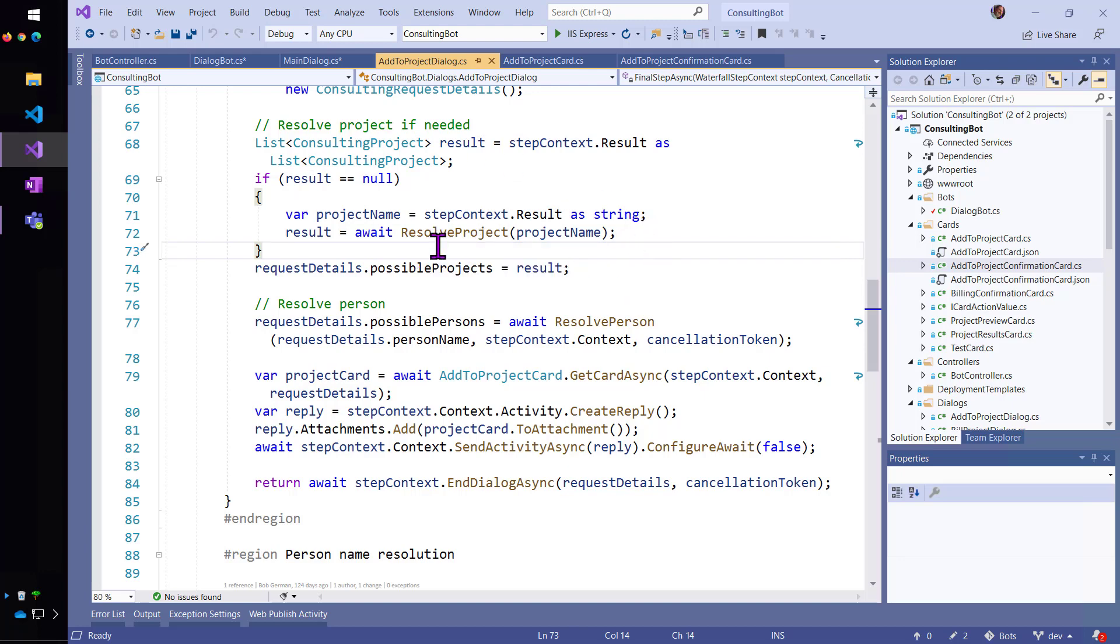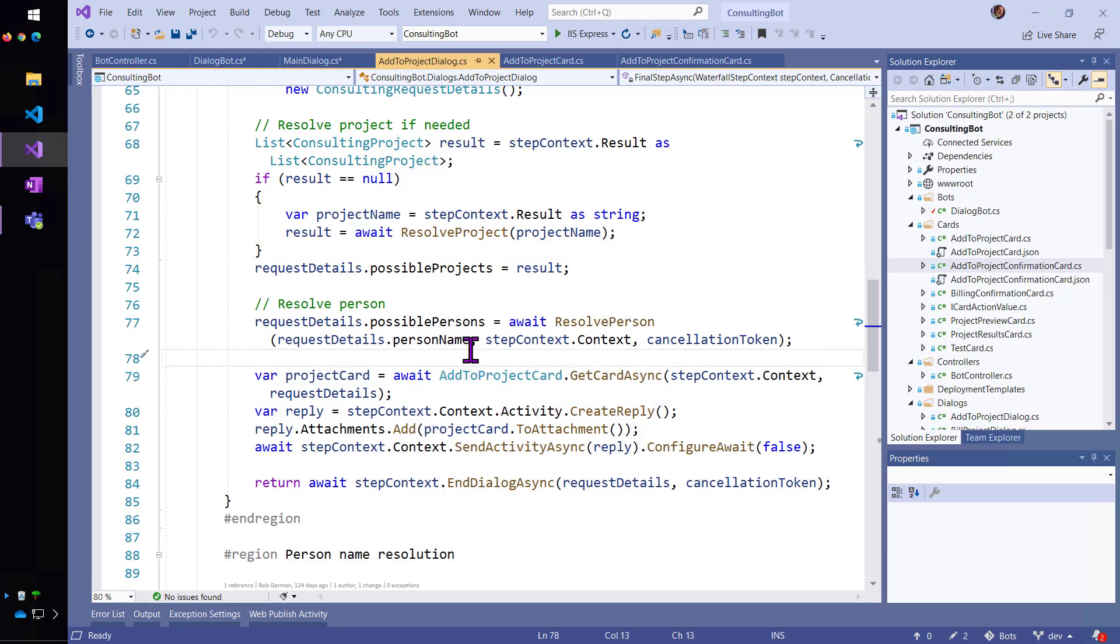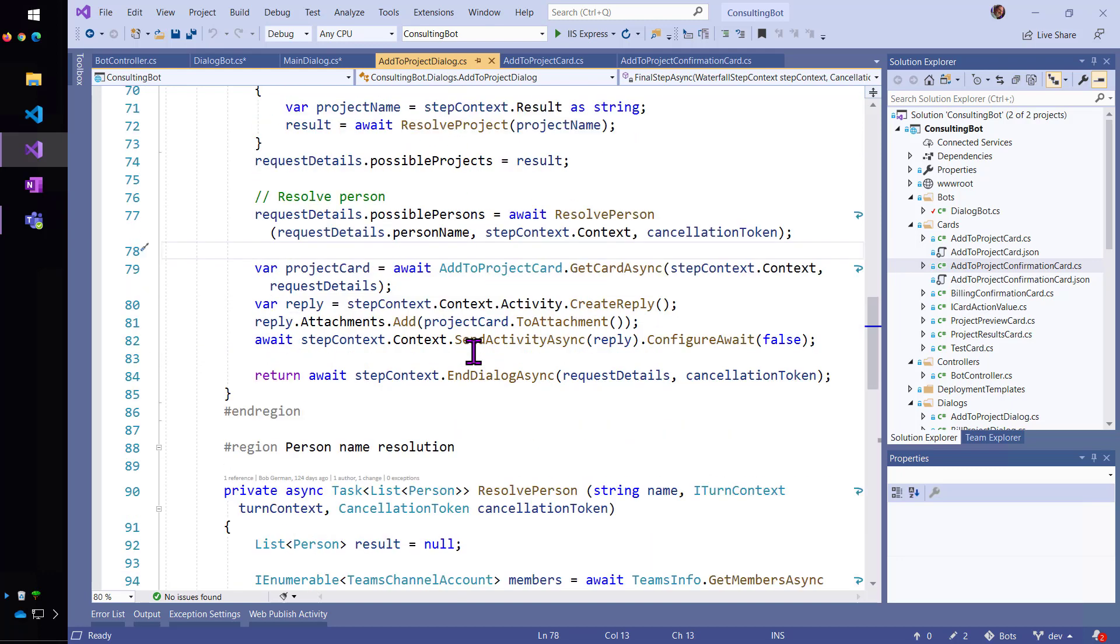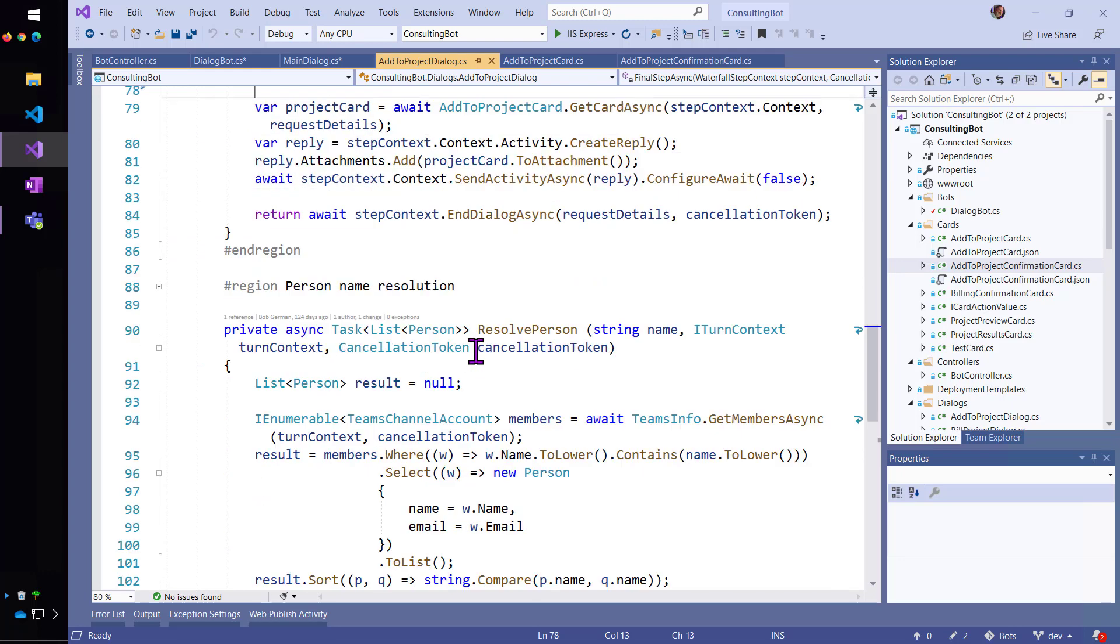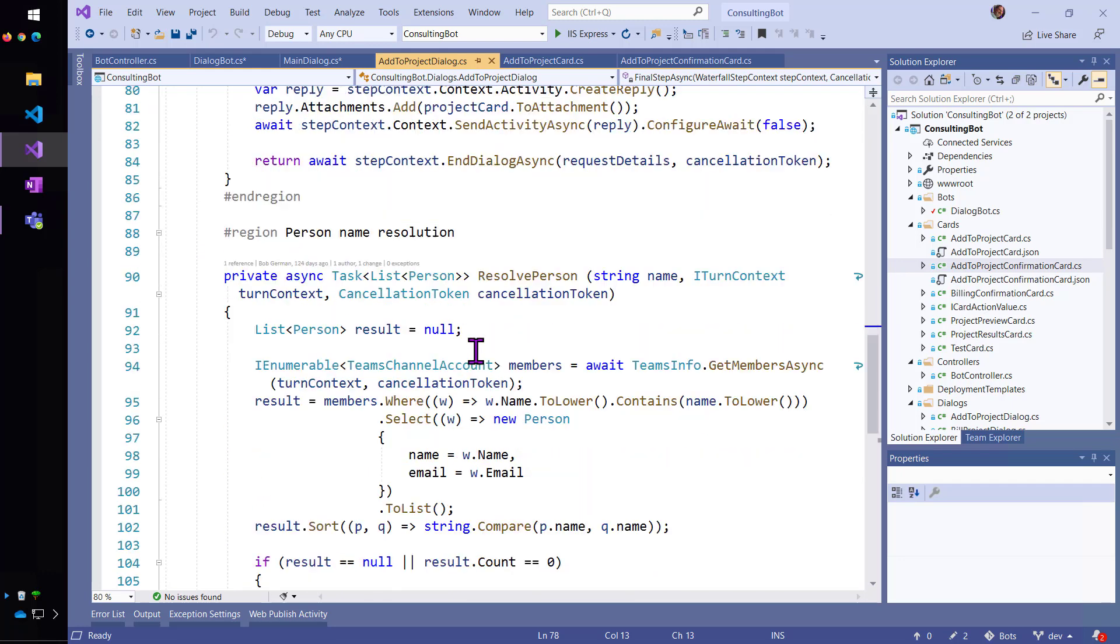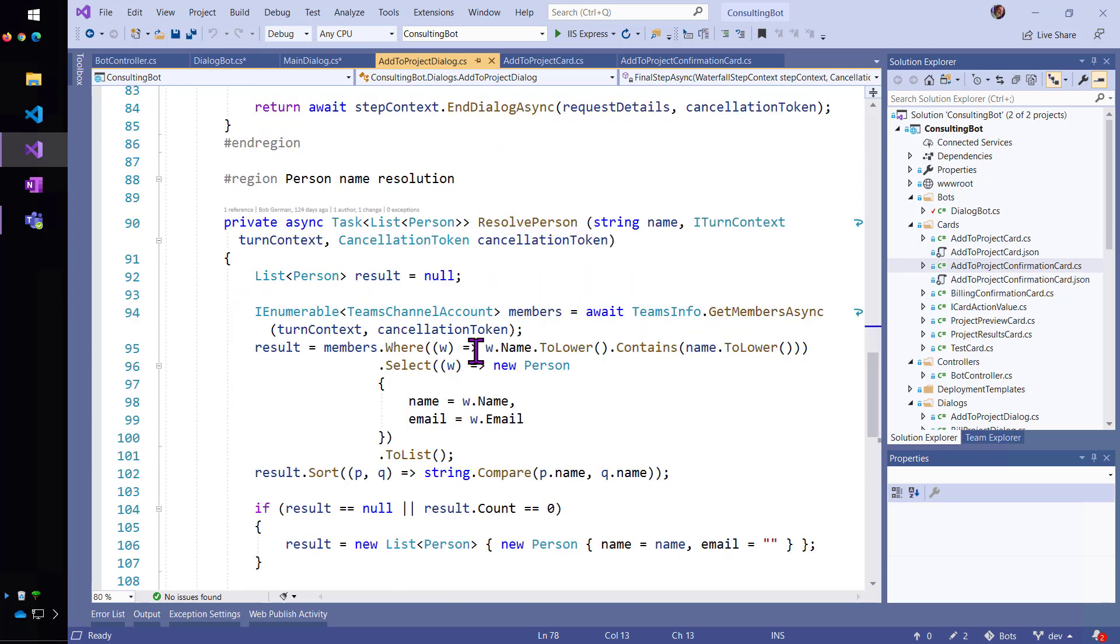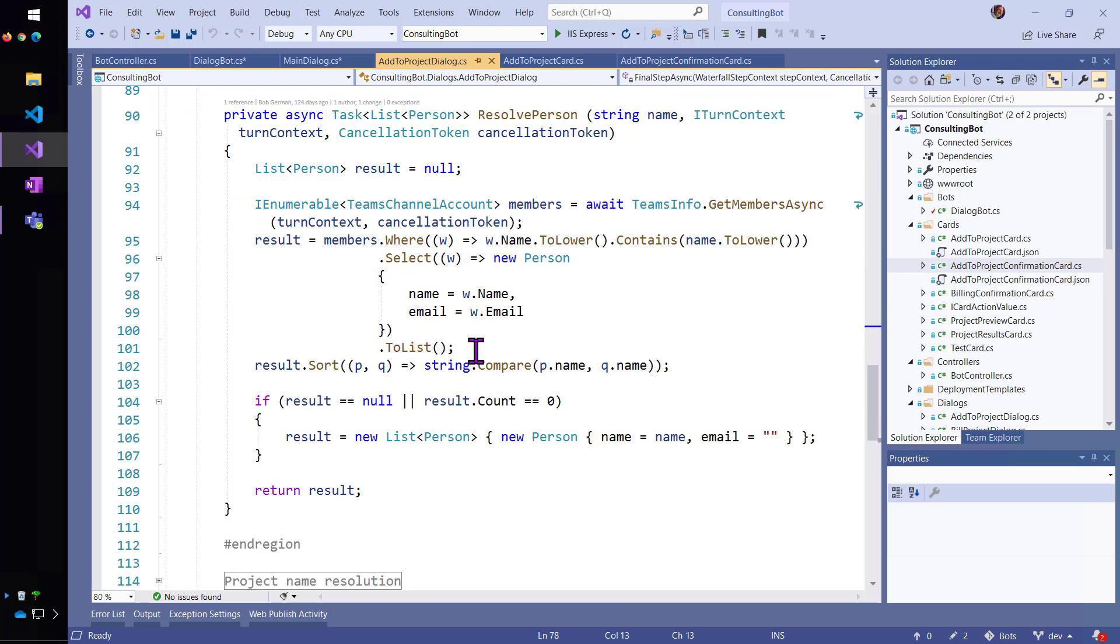And resolve person is going to try to resolve the person name who I typed. And I'll show you that because it's kind of interesting because it actually pulls the people out of Microsoft Teams.